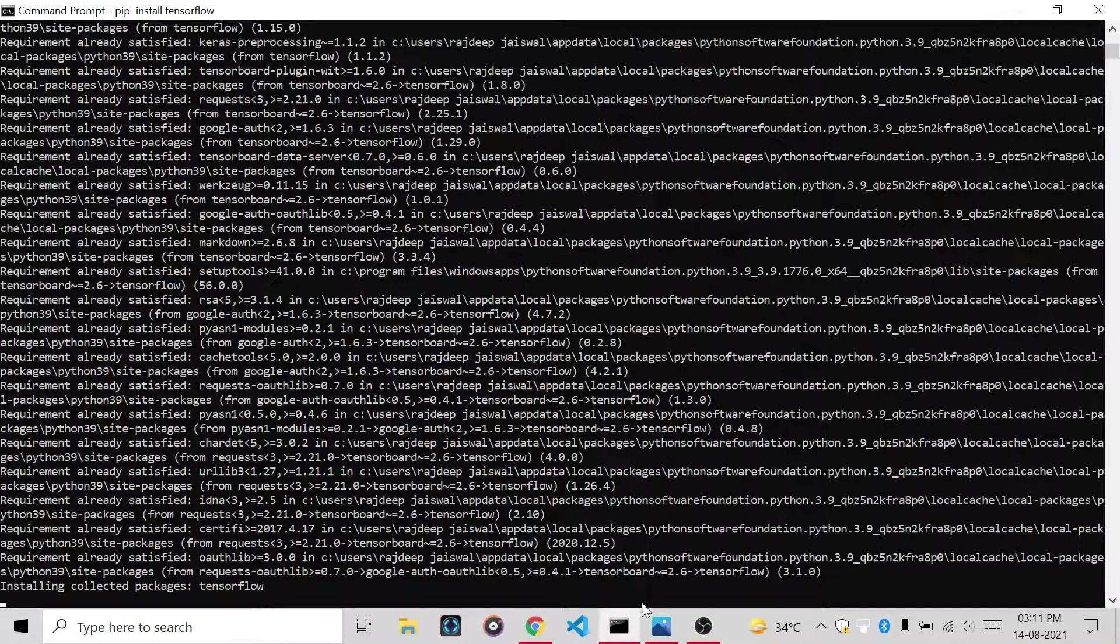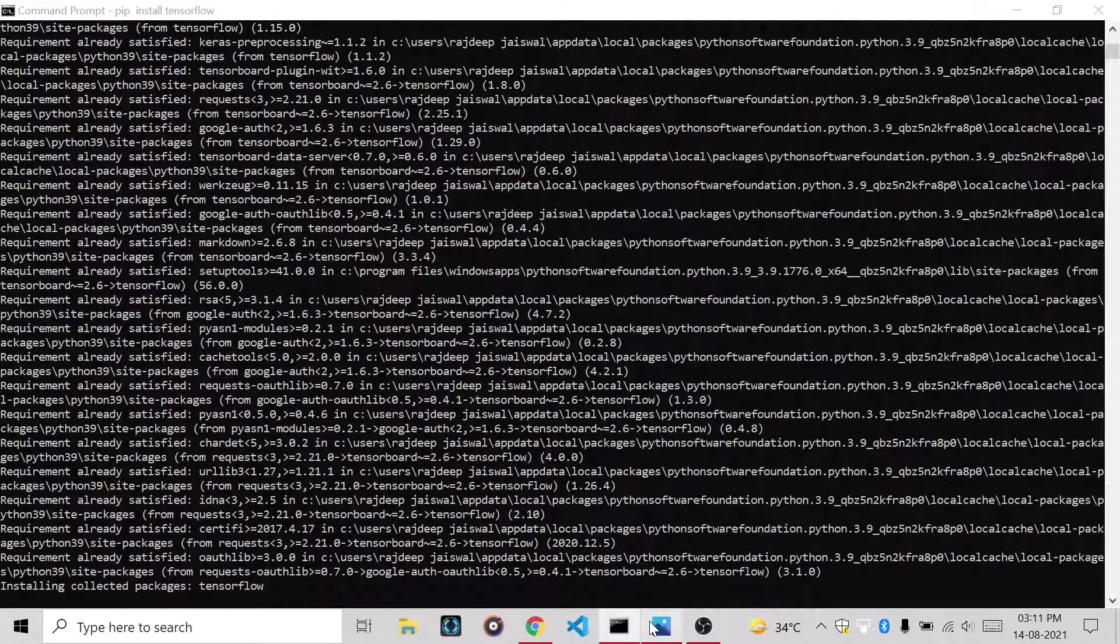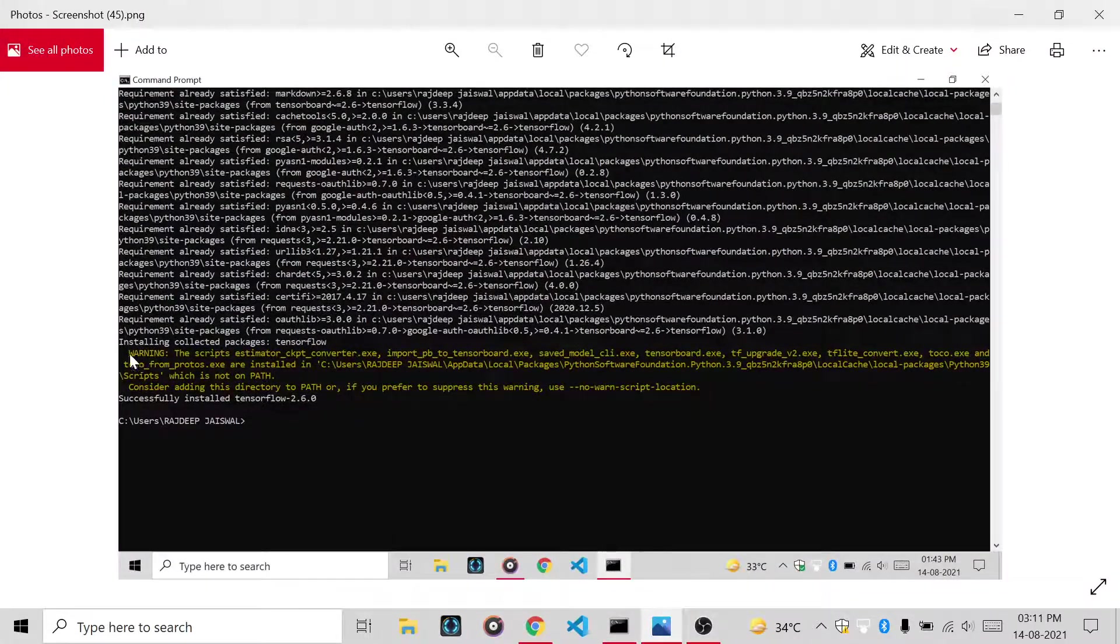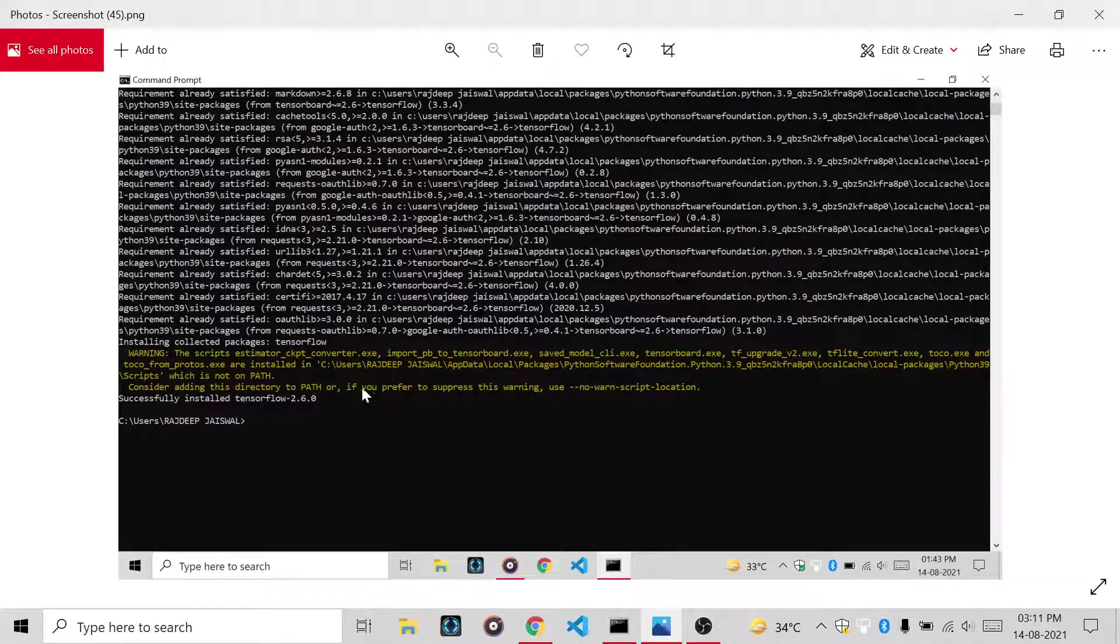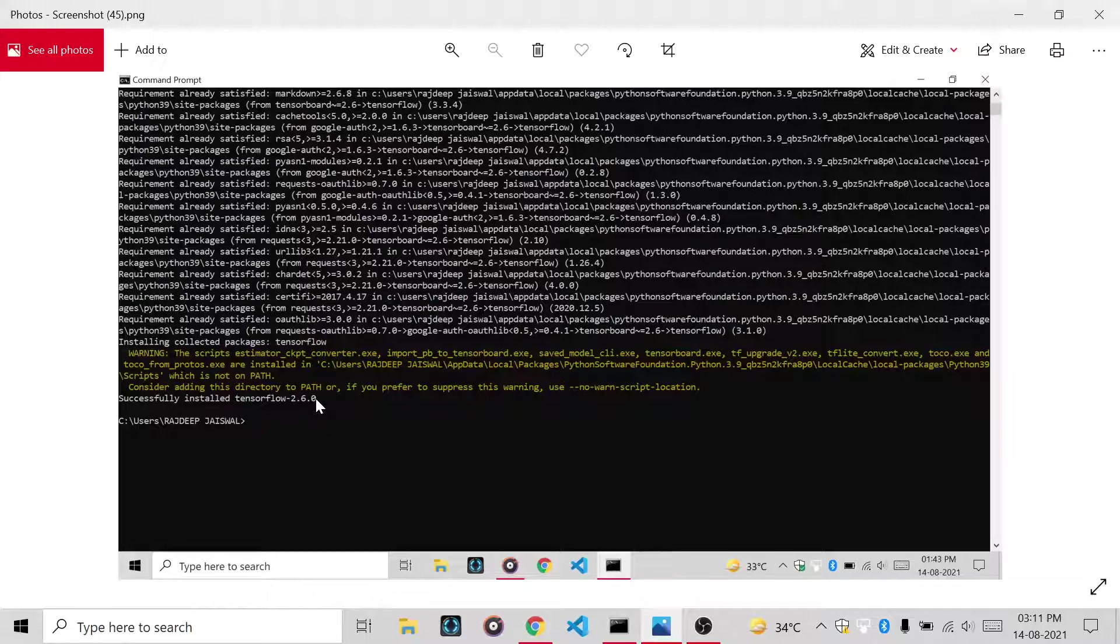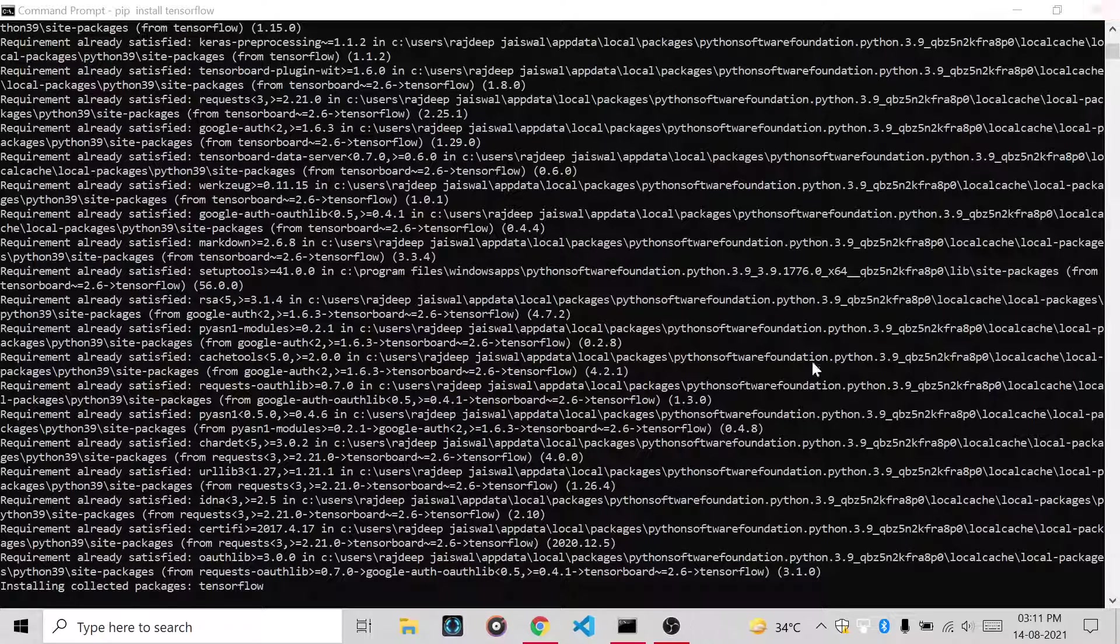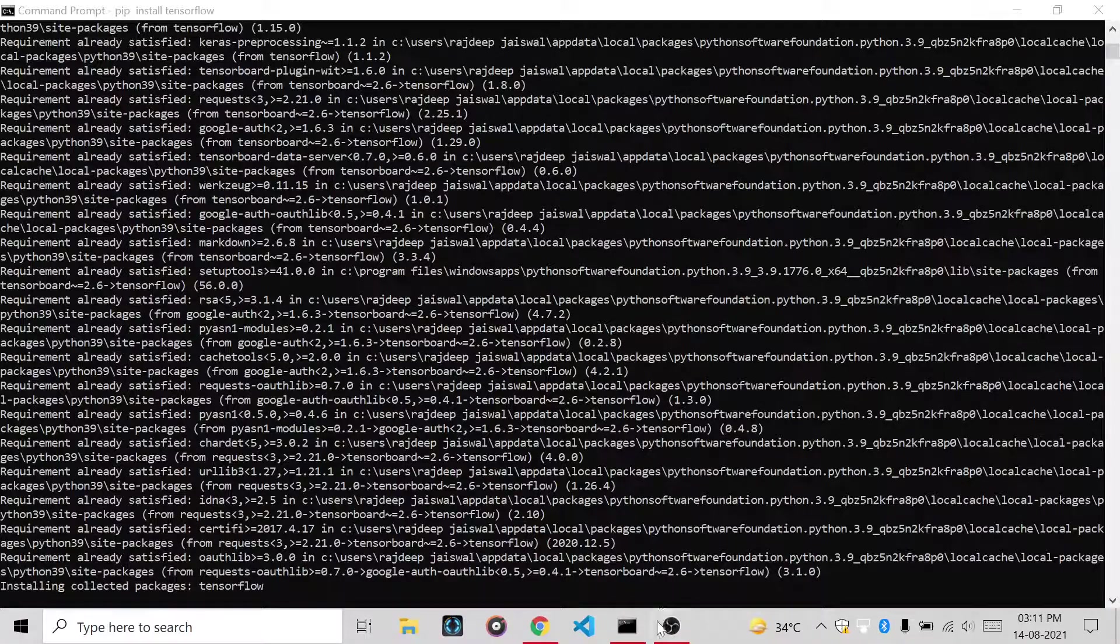It will install and you will get this warning, but do not get distracted. It will automatically install TensorFlow 2.6.0. Okay, thank you.